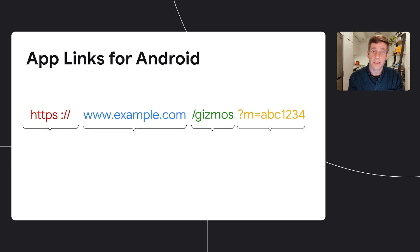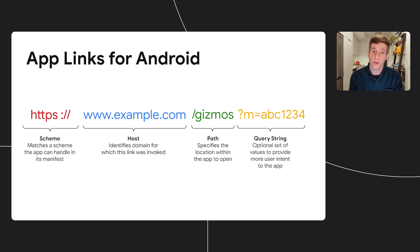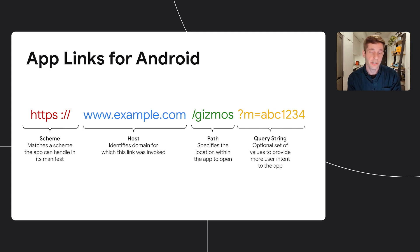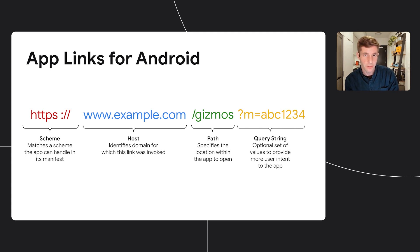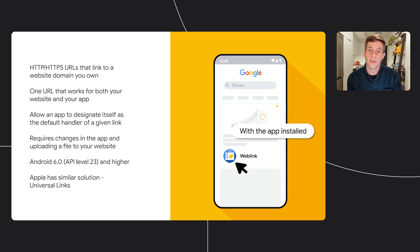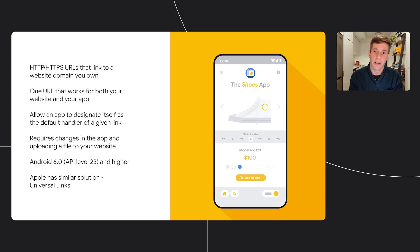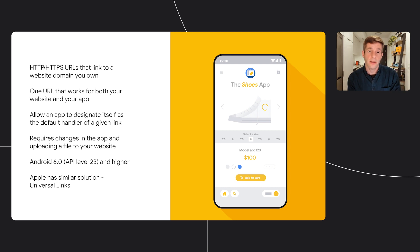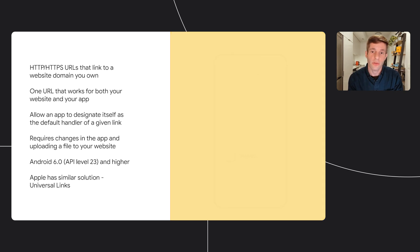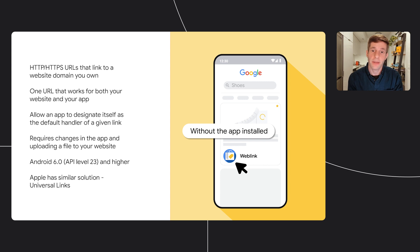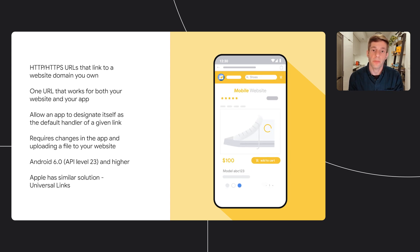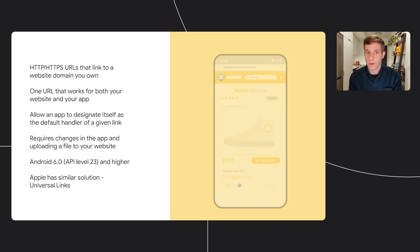The second and more preferable type of deep links called app links, and they have similar components. For the scheme though, it always has to be HTTP or HTTPS. Now how do they work? When users click on an app link, if the app is installed on the user's device, they will be taken into the app. And if not, they will be taken to the mobile website. Apple has a similar solution called universal links, and you can get more information about those on Apple's developer website.